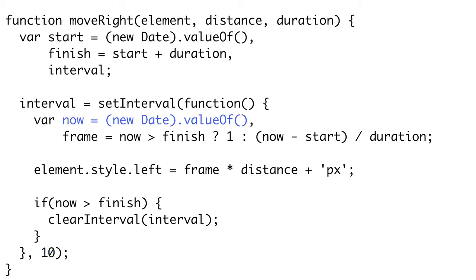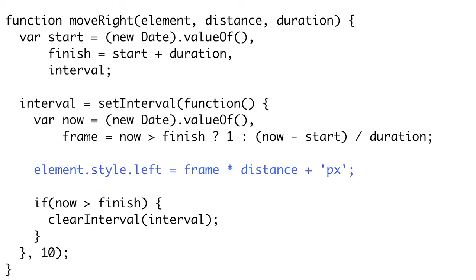Now inside of our interval function, we figure out what time it is when this interval function is called, and we'll call that now. We can then figure out how far we are through our animation by dividing the elapsed time over the total duration of our animation. If now is after the finish time, we need to set our animation to be completed. So our frame variable holds a number between 0 and 1, which is how far we are through the animation. We can calculate the current value of our animated attribute by multiplying the frame times the final distance. So for instance, if this interval call were made halfway through the animation, the frame would be set to 0.5, and we multiply that by the distance to get half the distance. Finally, we check if the interval call is made after the animation's finish time. If so, we need to clear the interval to stop executing our interval function over and over again.